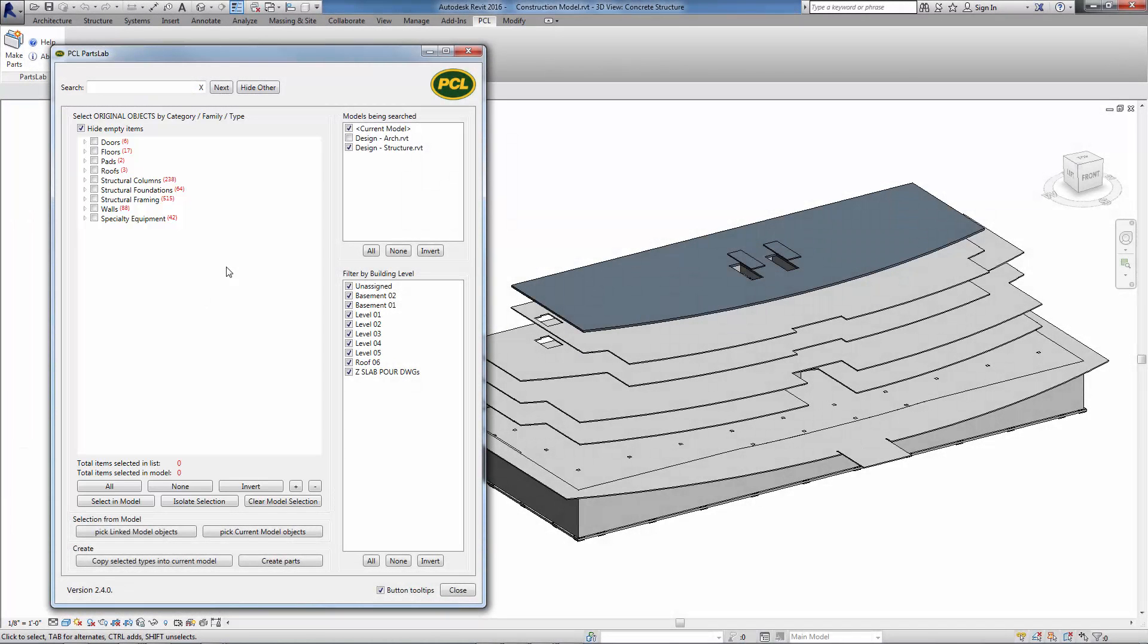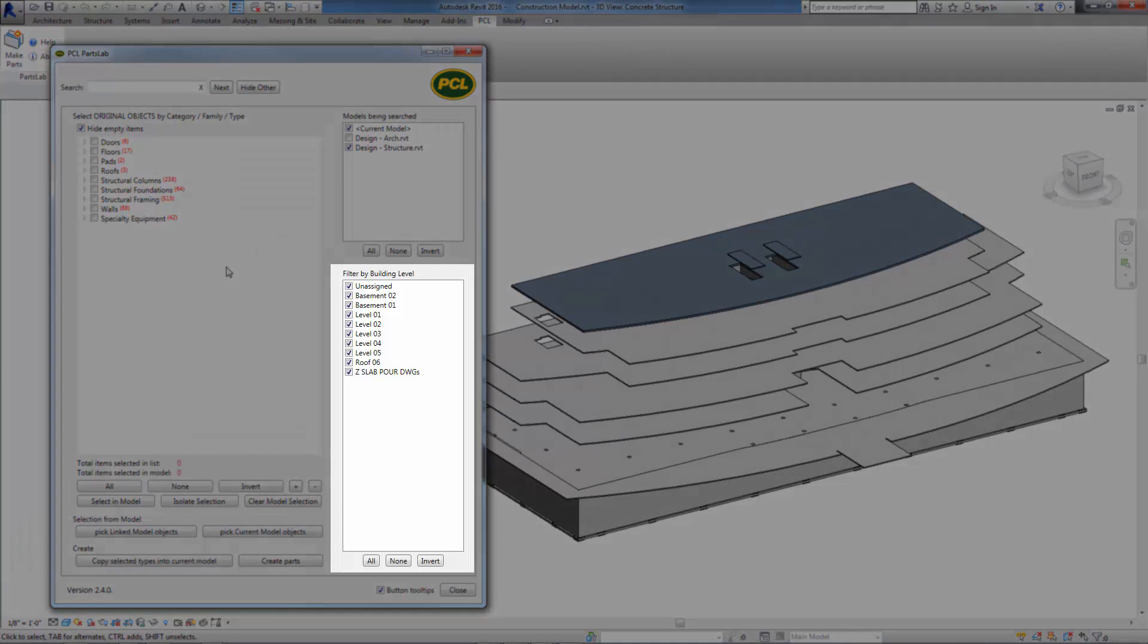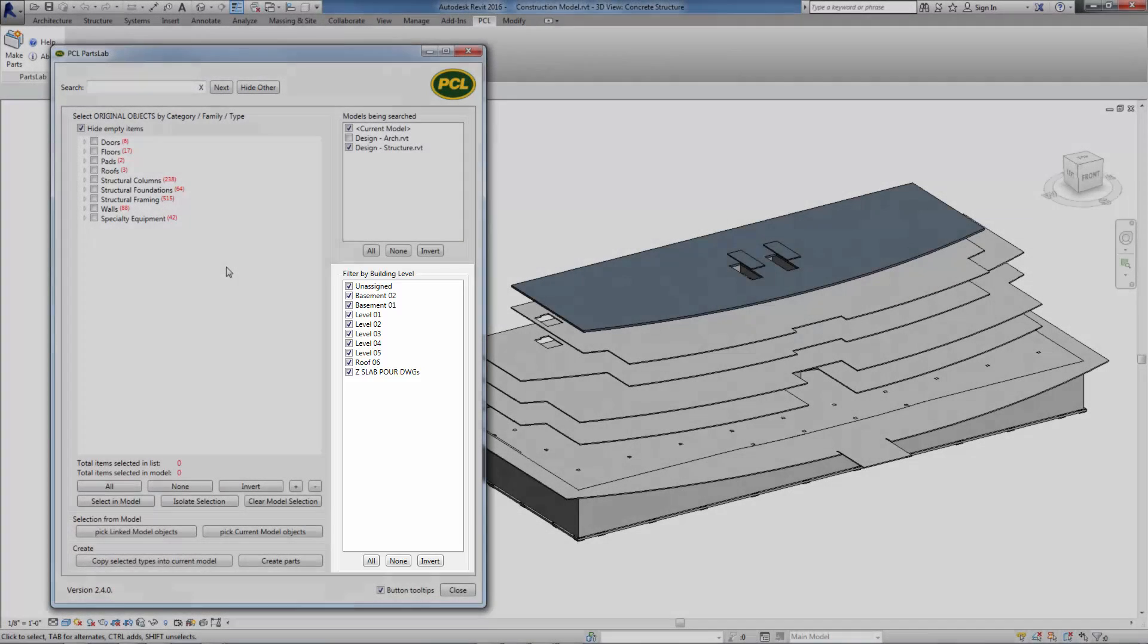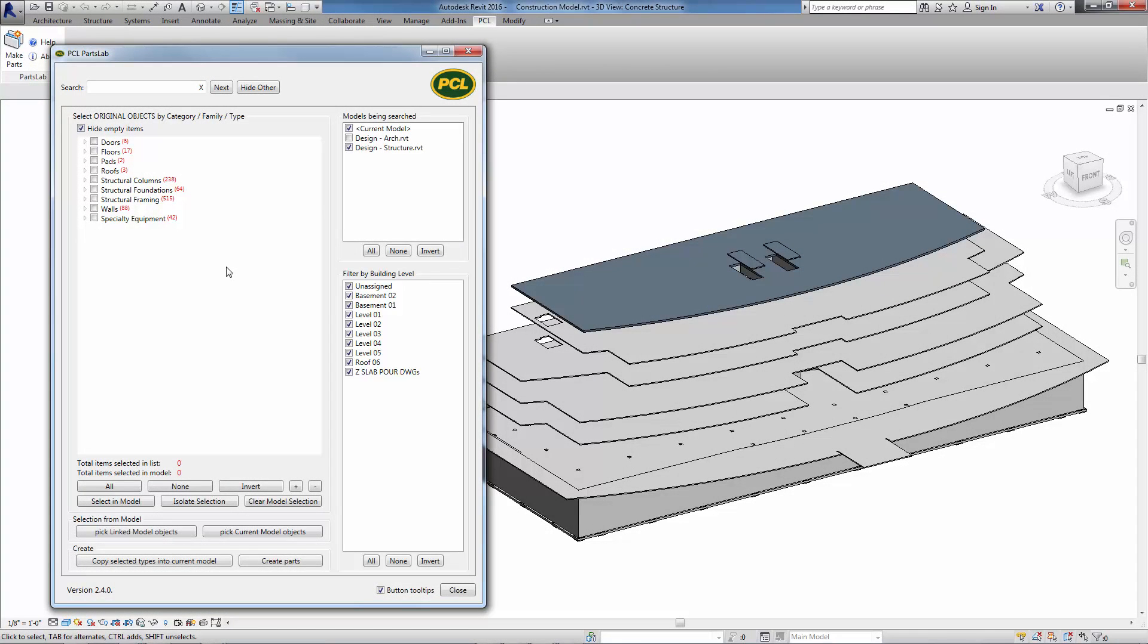If you want to limit parts creation to specific building levels, you can filter the main object tree by turning off any undesired levels in the lower right corner. In this example, we will make parts for the desired concrete objects in the basement levels and levels 1, 2, and 3.